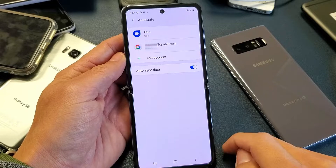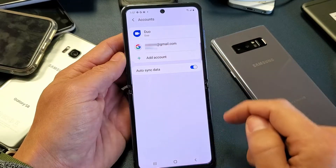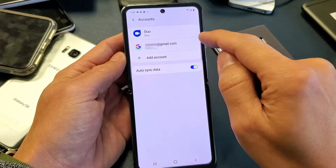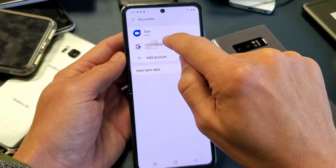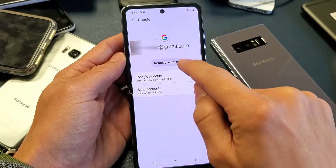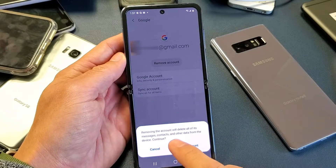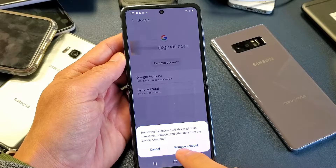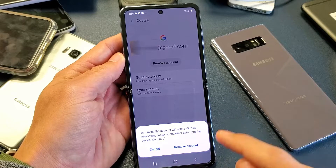This is the email address that's linked to my Google Play Store. Let's remove it right now — let's log out. Tap on that and click on Remove. Removing the account will delete all of its messages, contacts, and other data from the device. Continue.